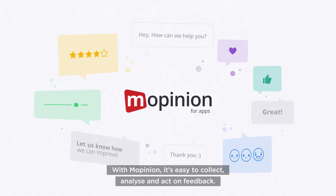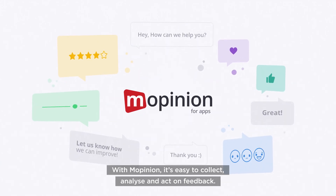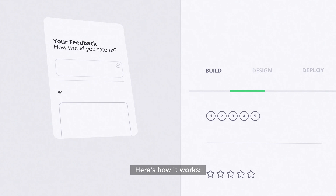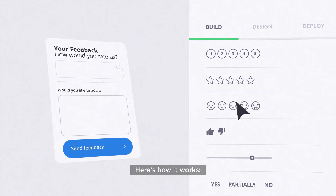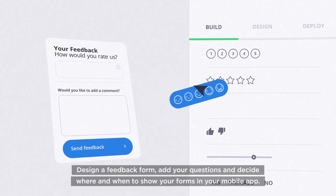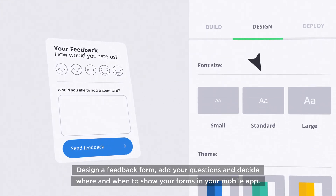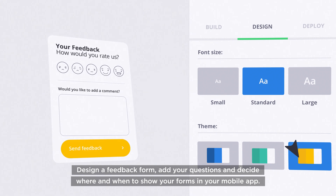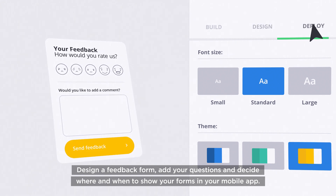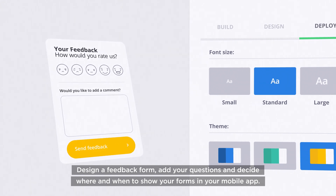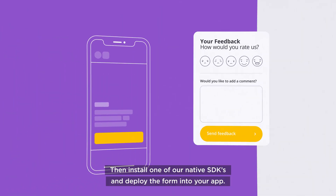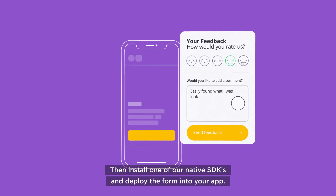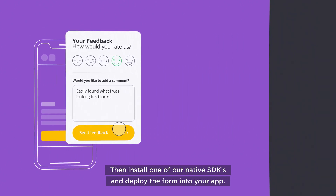With Mobinion, it's easy to collect, analyse and act on feedback. Here's how it works. Design a feedback form, add your questions and decide where and when to show your forms in your mobile app. Then install one of our native SDKs and deploy the form into your app.